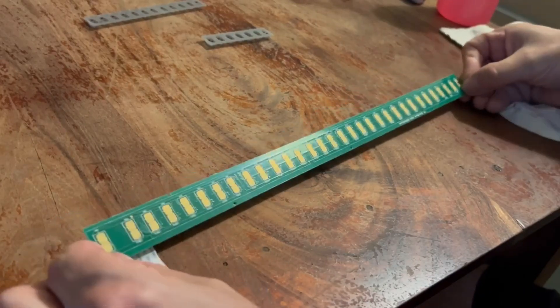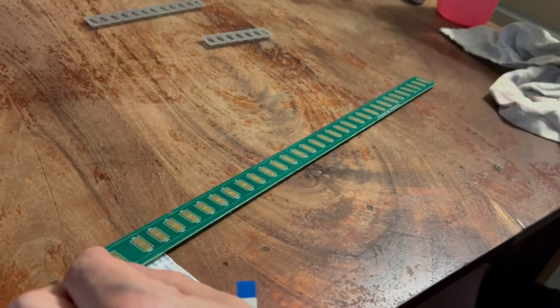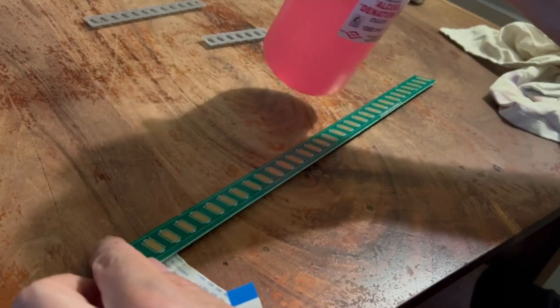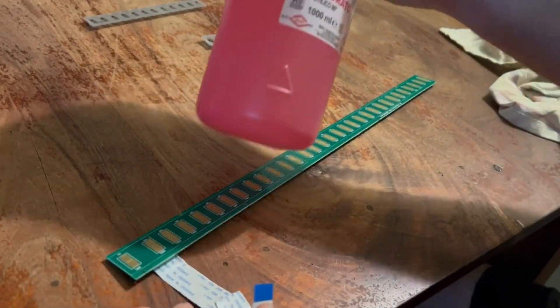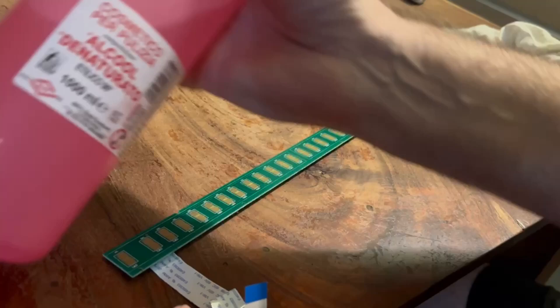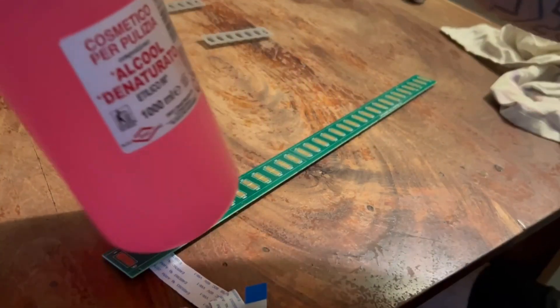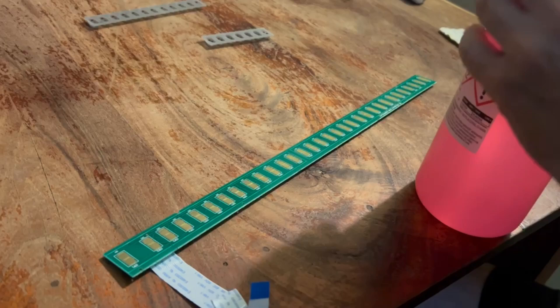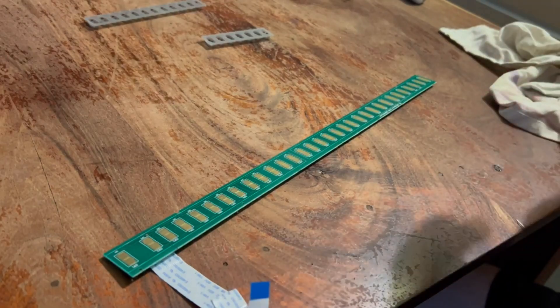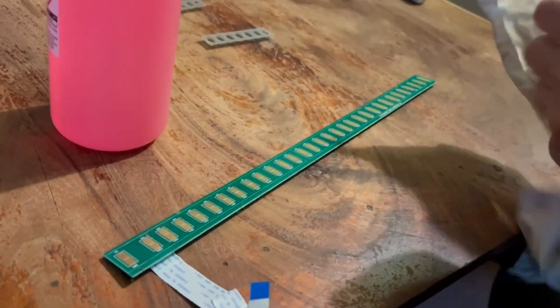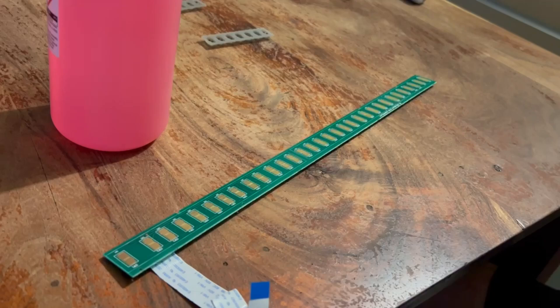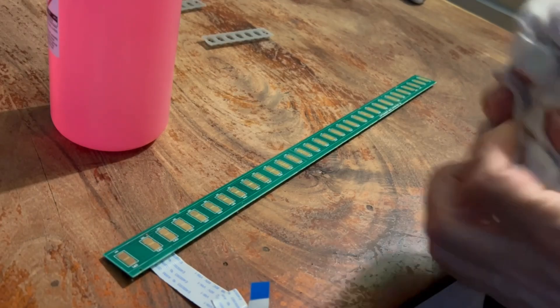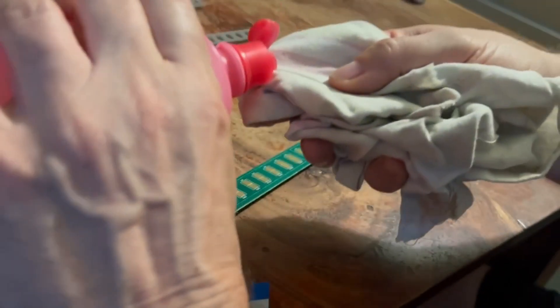And the first method I'm going to try is just to use normal alcohol. It's called, I think it's called rubbing alcohol in English. In Italy it's usually pink. I think in the US or in the UK it's usually white, but it's the same kind of alcohol. So let's try to put some alcohol on an old cloth and then...